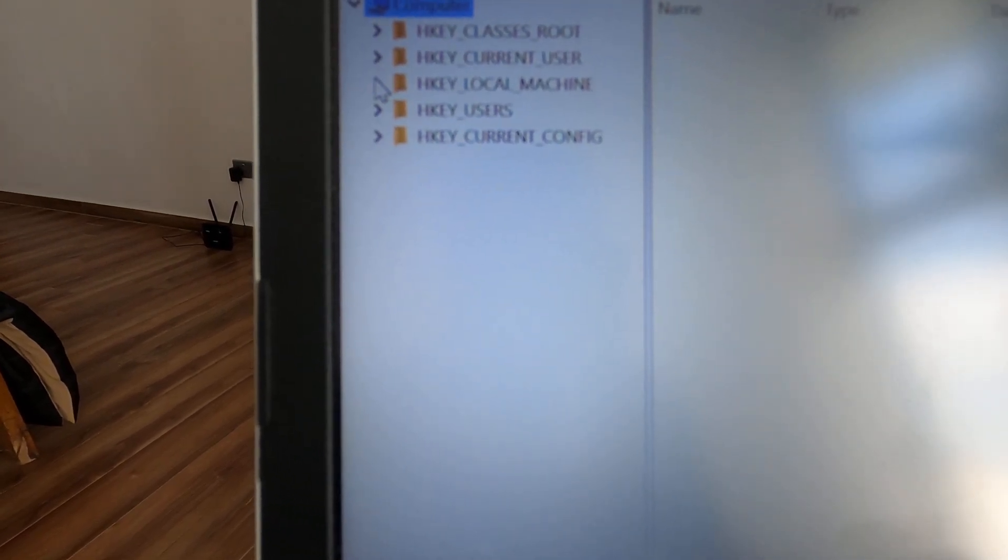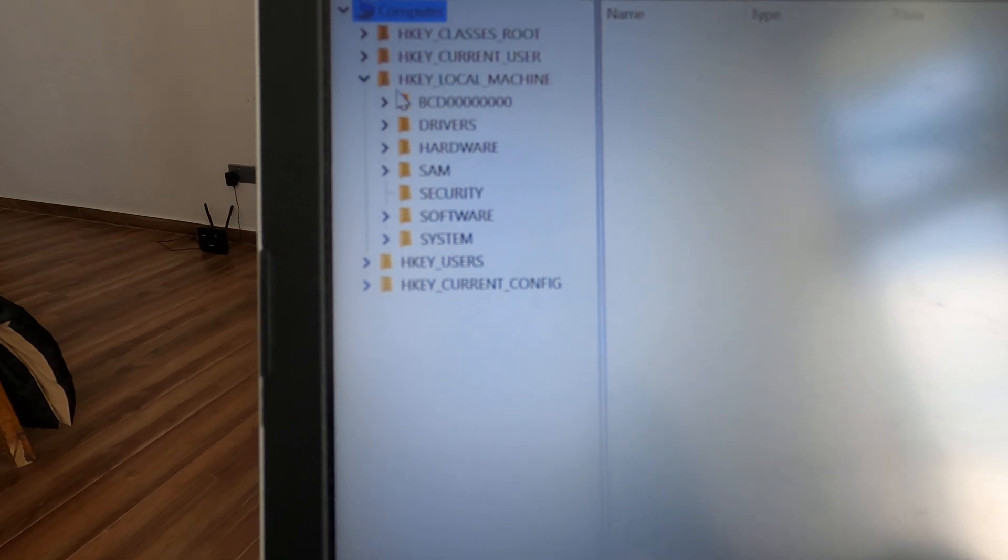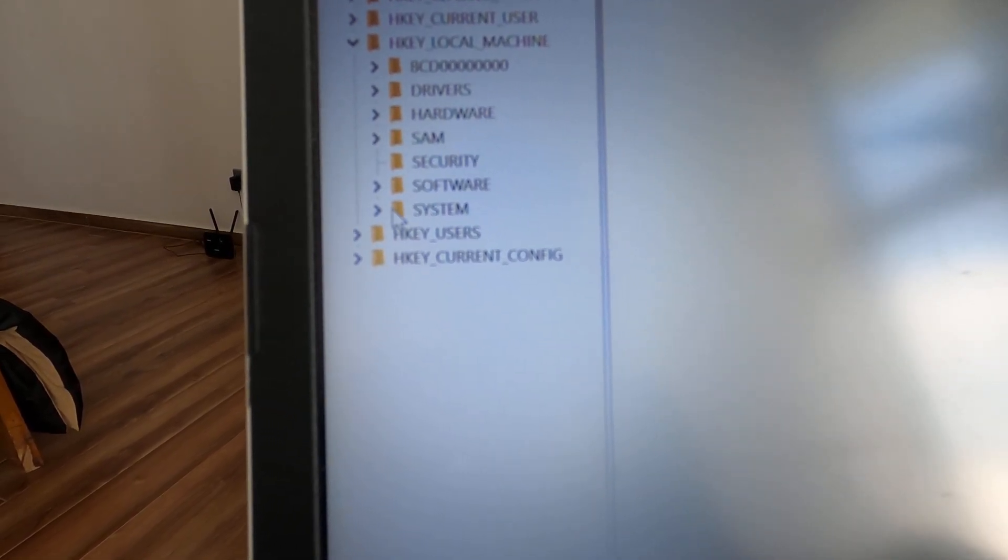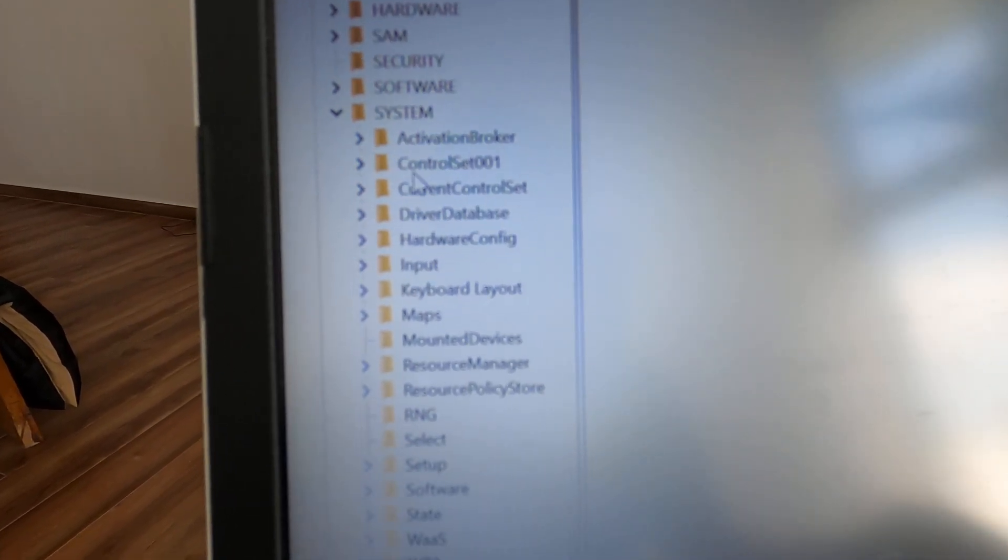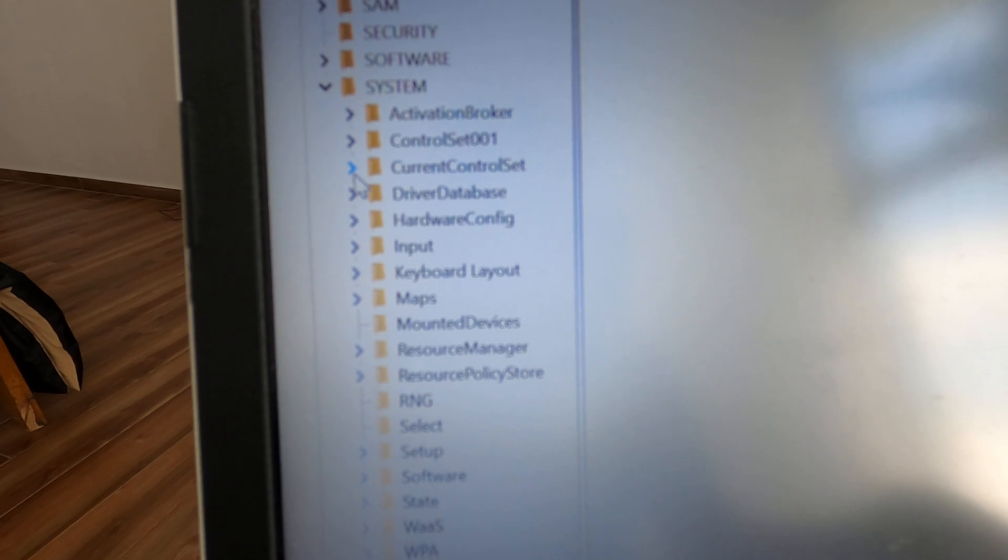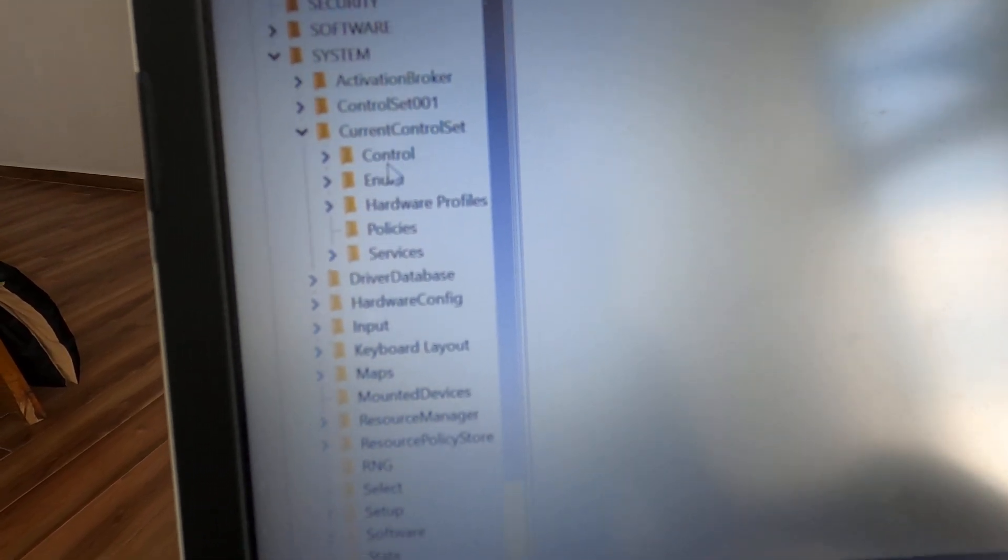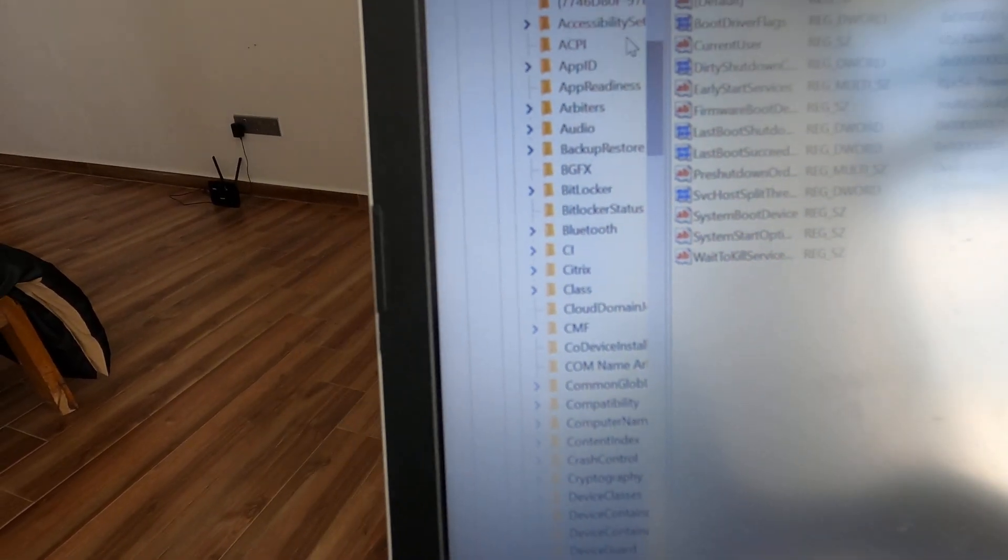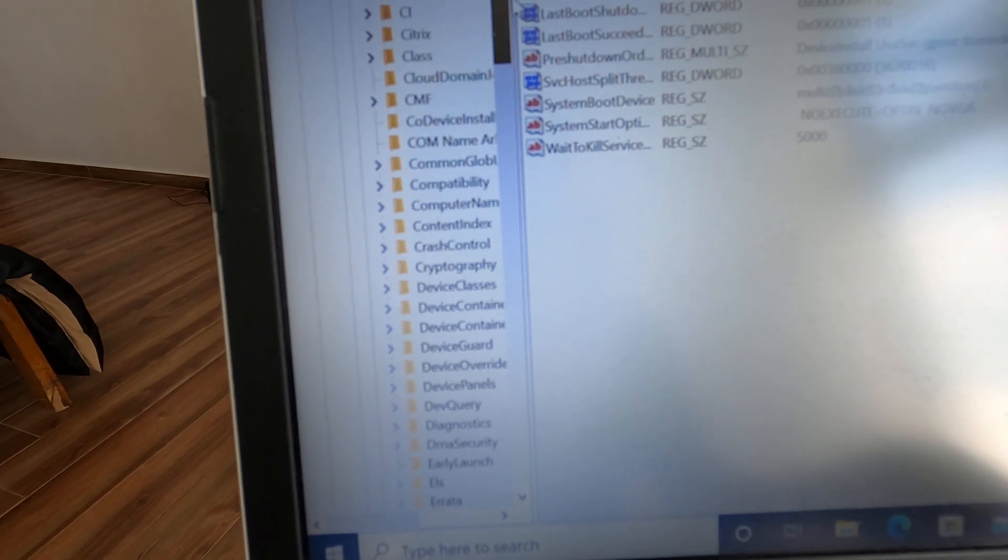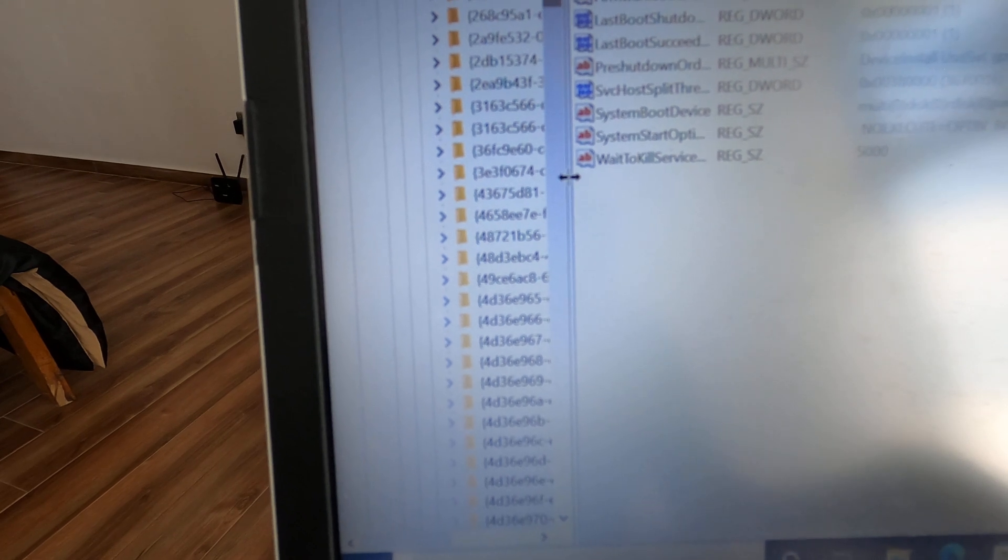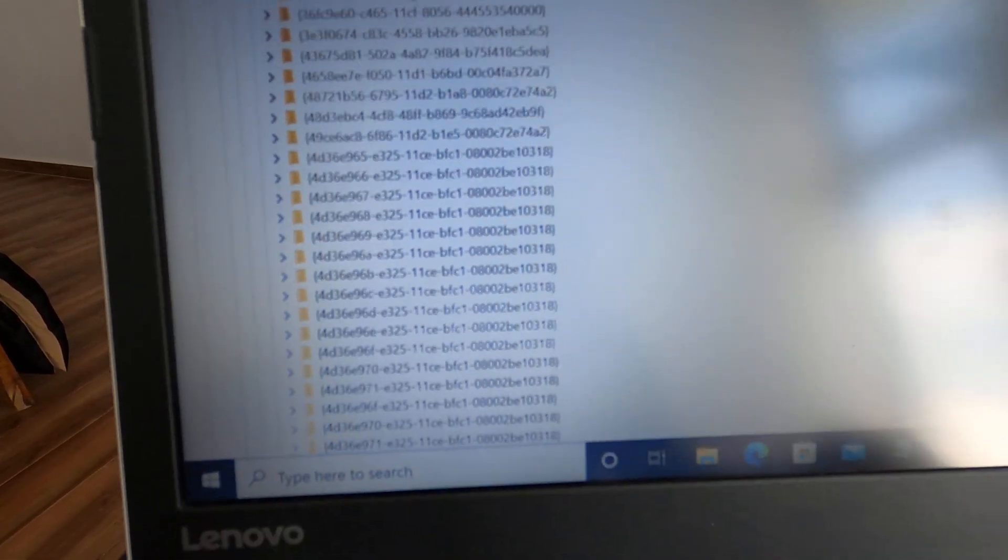Drop that down, and then we're going to find System. Under System, we're going to get to CurrentControlSet. Under that, we're going to go to Control. Under Control, we need to find something called Class. Under Class, which is very important, there's a lot of Class entries.